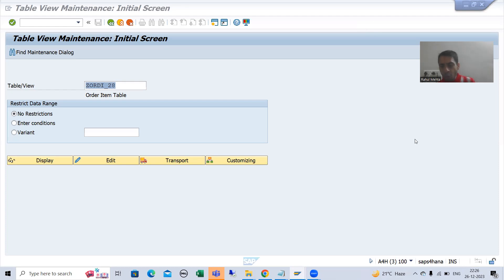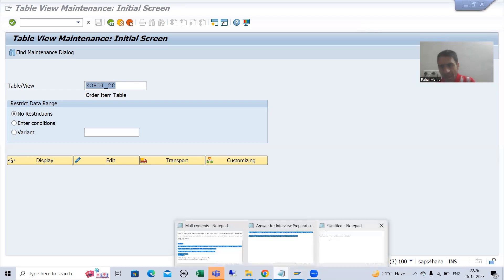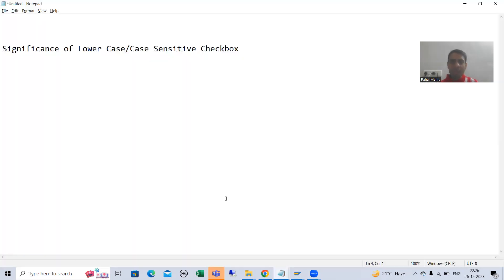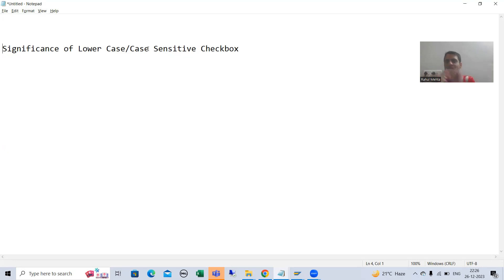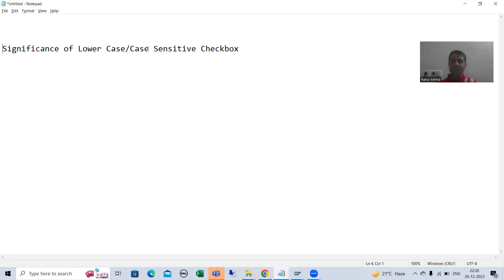Now we will go for a new topic: the significance of the lowercase slash case sensitive checkbox. Before I show you where this case sensitive or lowercase checkbox is available, let me explain why we require this.